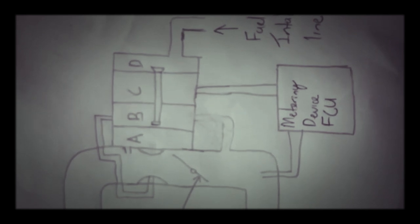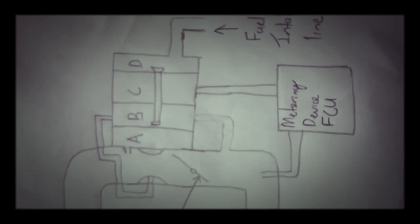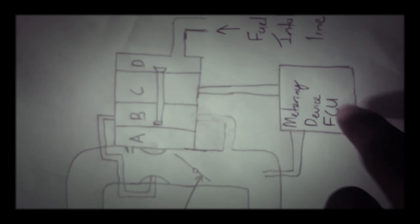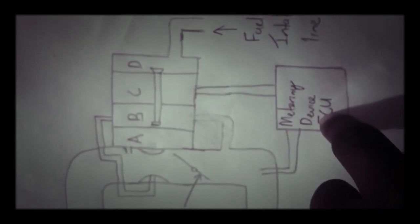Alright guys that is it for this part of today's lesson. We will be looking at our metering device FCU tomorrow and we will be adding an extra chamber to our regulatory unit as well and we'll call that chamber E.